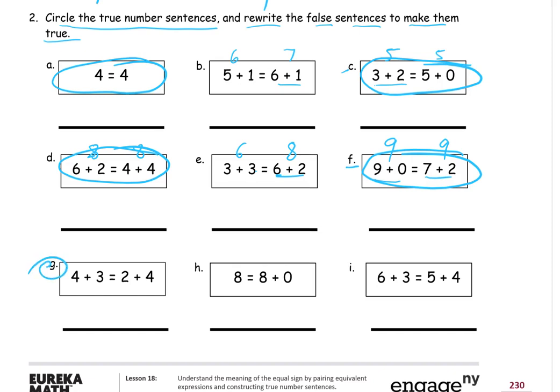Looking at G: 4 plus 3 is 7. And 2 plus 4 — you might notice we have 4 in both, but 3 is 1 more than 2, so 7 is going to be 1 more than that. 2 plus 4 is 6. 7 does not equal 6, so I'm not going to circle that. Now H: just a number all by itself can be called an expression. We have 8 equals 8 plus 0. 8 plus 0 is also 8, so 8 equals 8 — circle that, it's true.